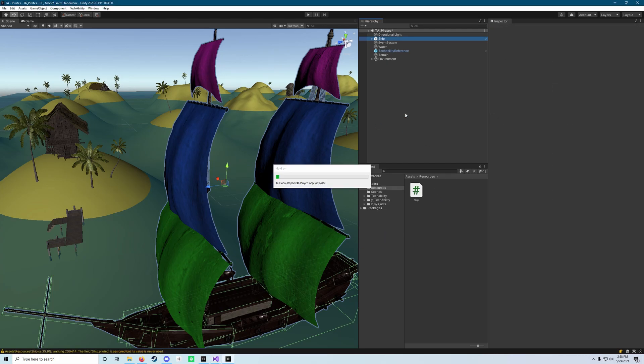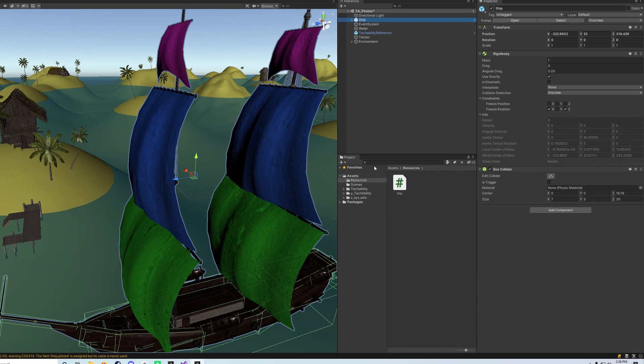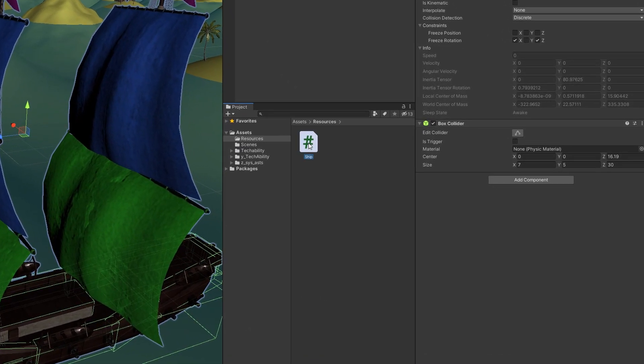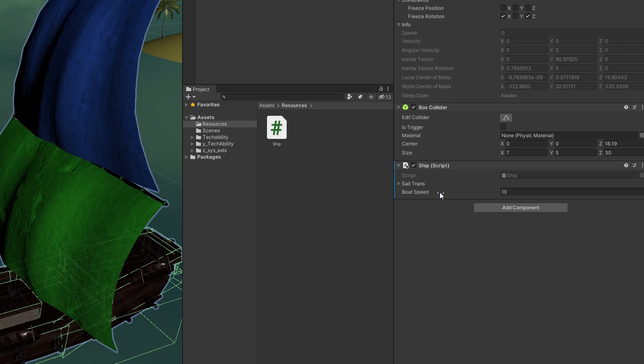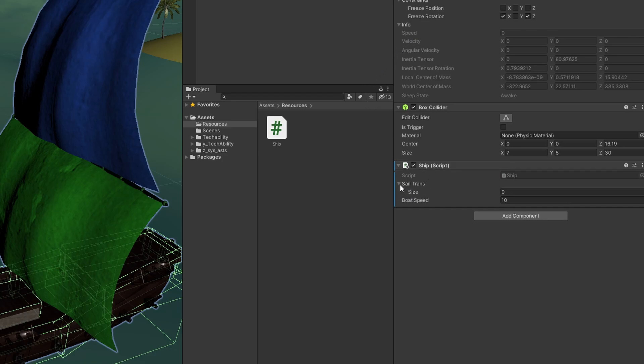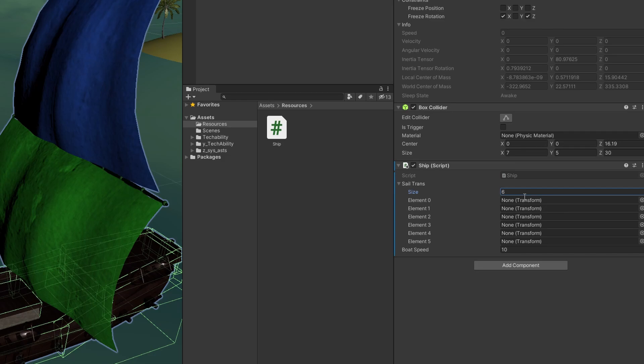It's going to give you a little load time here. It's going to think for a second, and then you can drag the ship script out onto your inspector when you have the ship selected. What you then need to do is click the drop-down arrow next to your sail transforms here, and you're going to set this to a size of six.